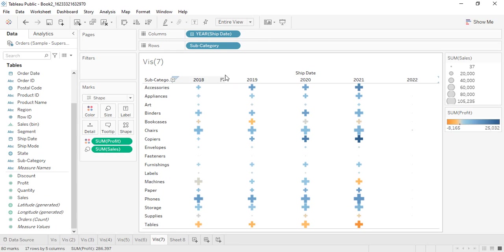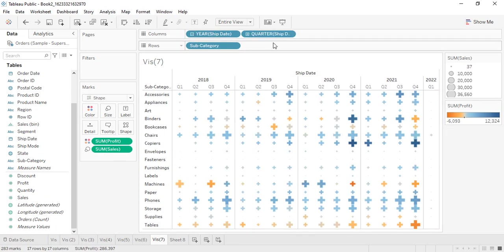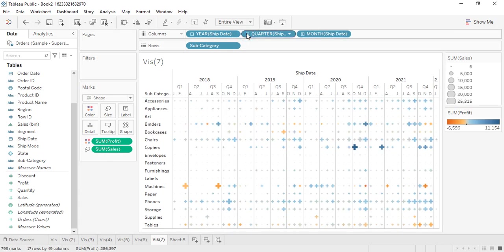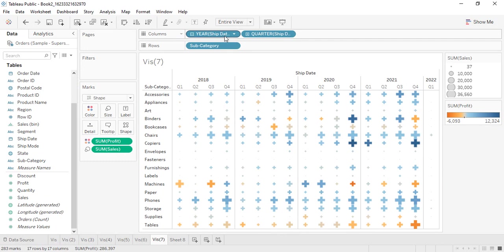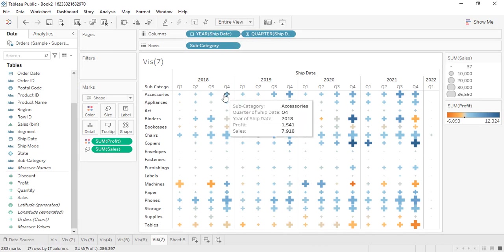Right now we are displaying by years, but if you want to get it in the form of quarters that is also available. The Gantt chart is relatively important for projects — whenever we want to communicate the timelines of projects, we can use Gantt charts.